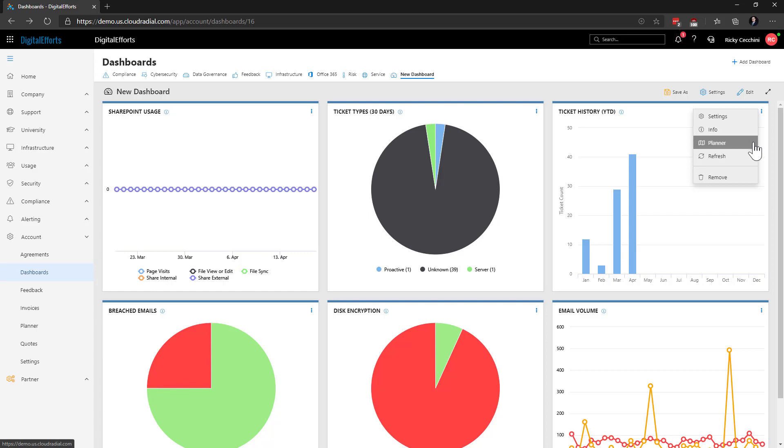The third planner option adds a copy of the chart to the planner as well as any relevant information. For more information on this planner and how to use it efficiently within Cloud Radial, check out our planner video. I've linked it in the description below.